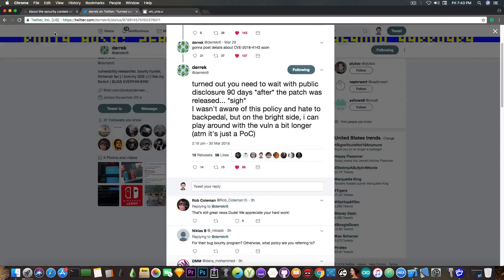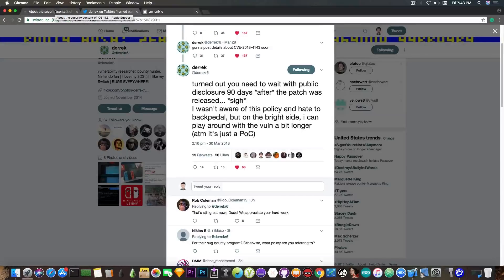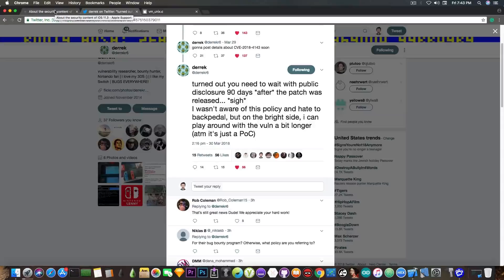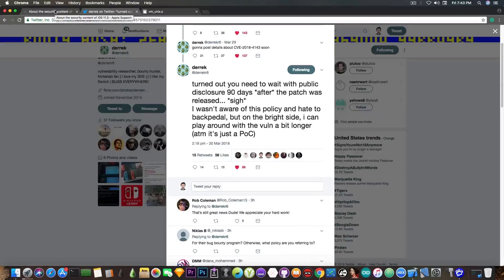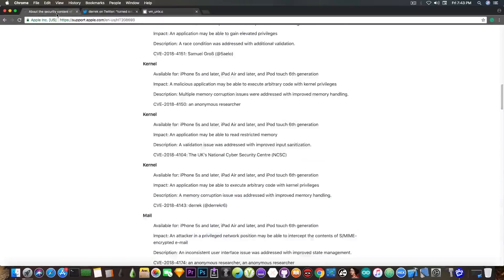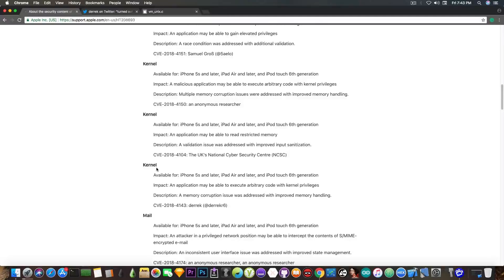This is very important since, if you remember, Coolstar said that in order for Electra to be updated to iOS 11.2.1 and iOS 11.2.2, he would need a kernel vulnerability, a kernel exploit. In this case, this is a kernel vulnerability, and a kernel vulnerability that is exploited is pretty much rendering a kernel exploit.